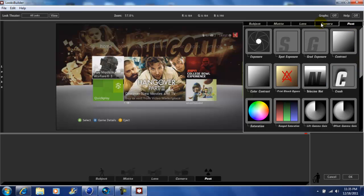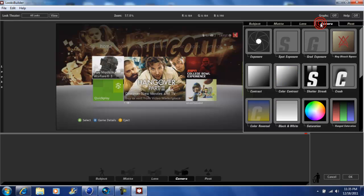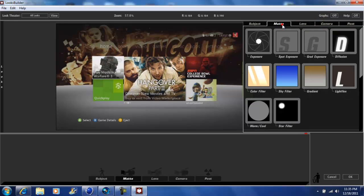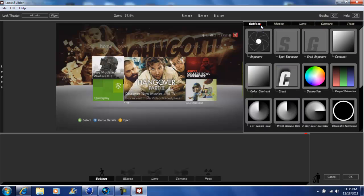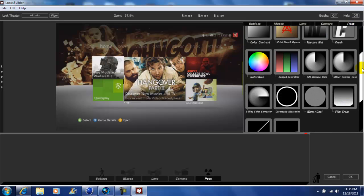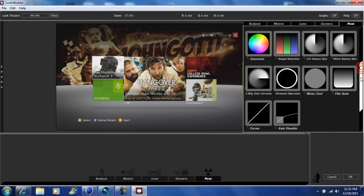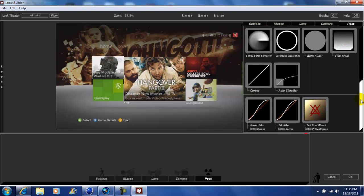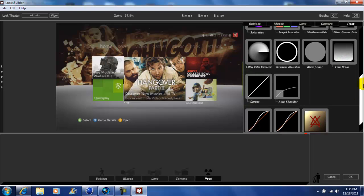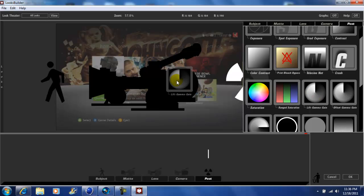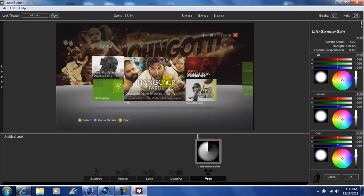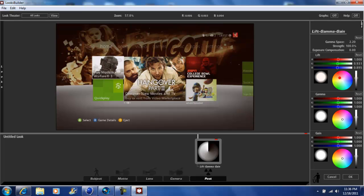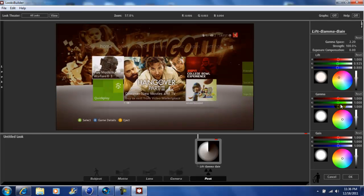On top we have Post, Camera, Lens, Matte, and Subject. Let's go back to Post. As you can see, they give you different kinds of variations of effects and color curves that you can add to your video. We're going to add a Lift Gamma Gain.